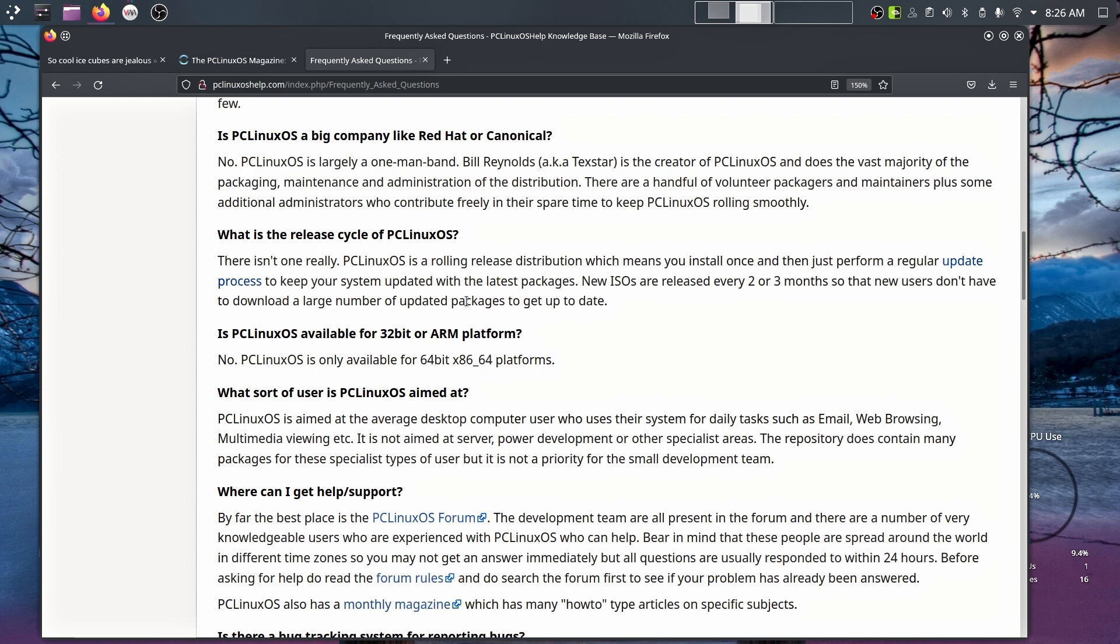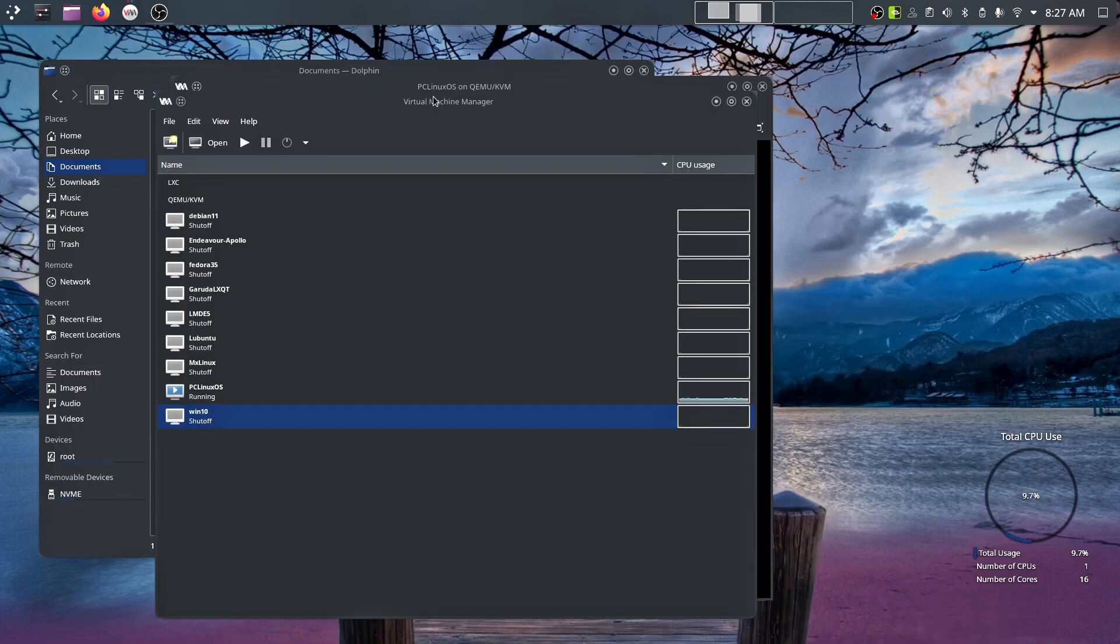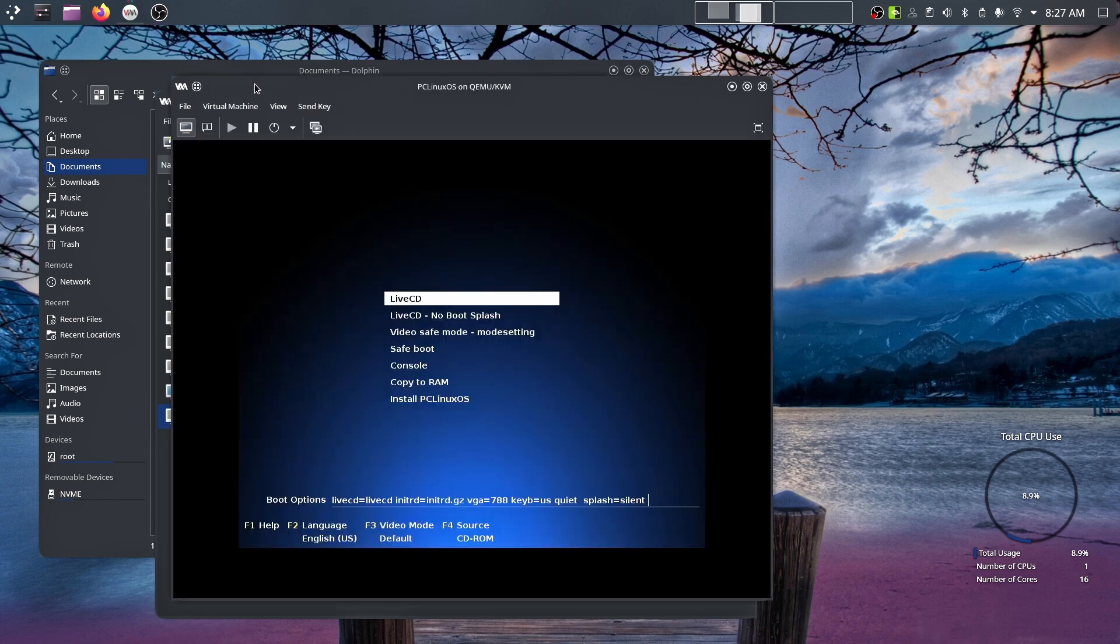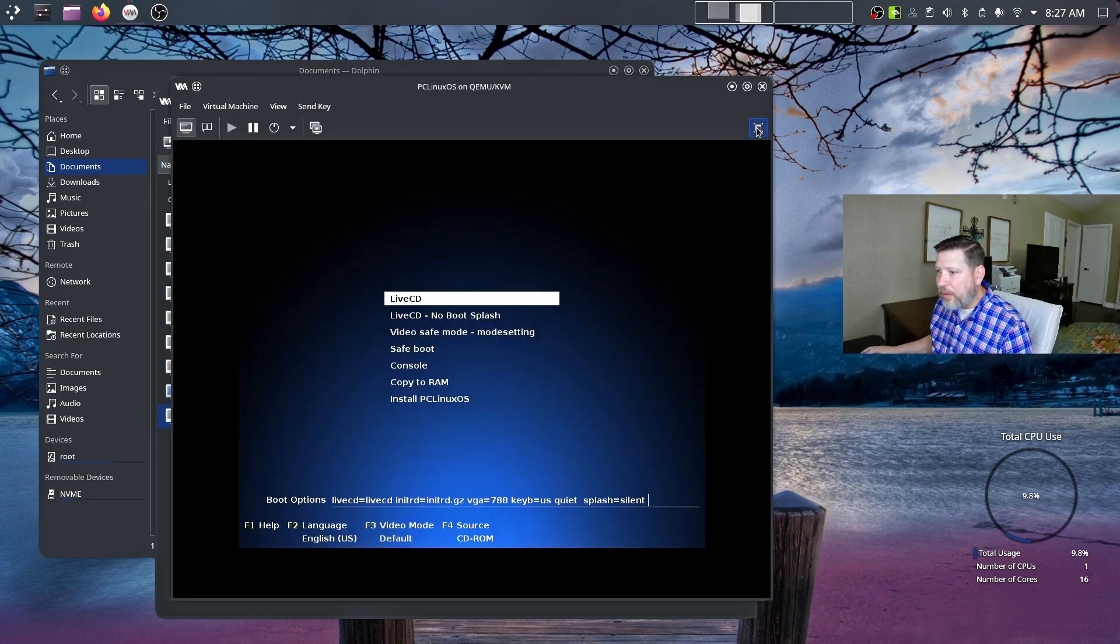The other piece that I wanted to quickly point out before we go into the live environment is what sort of user is the PC Linux OS aimed at? PC Linux OS is aimed at the average desktop computer user who uses their system for daily tasks such as email, web browsing, multimedia viewing, etc. It is not aimed at server, power development, or other specialist areas. So average Joe can use PC Linux OS. That's me.